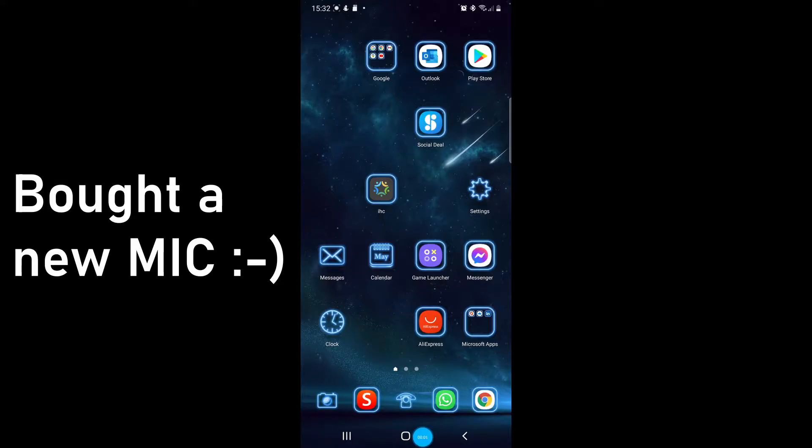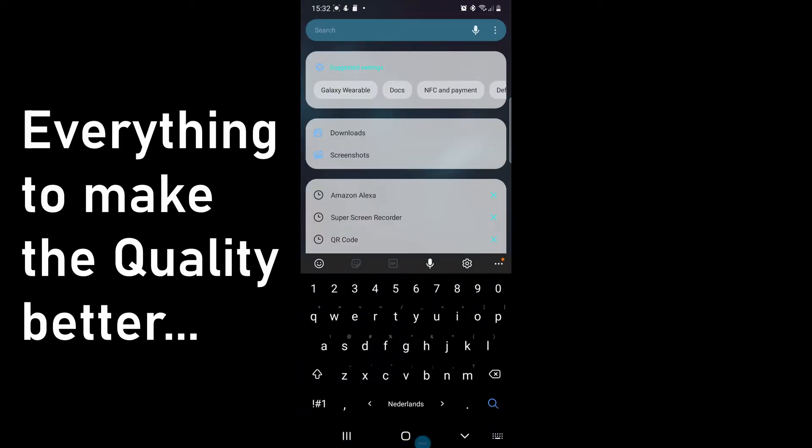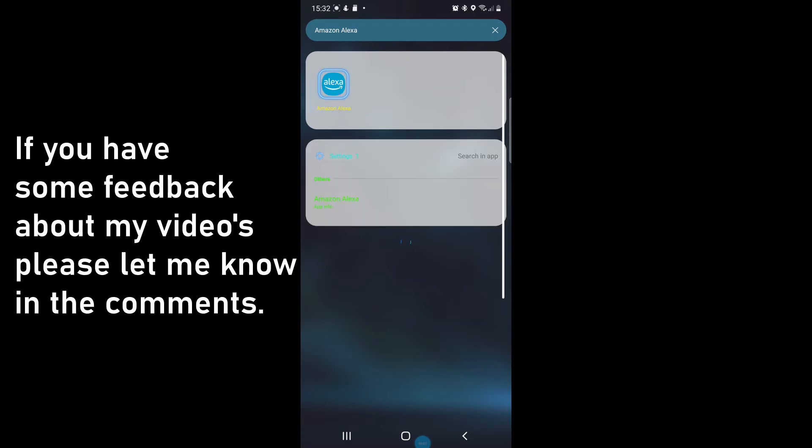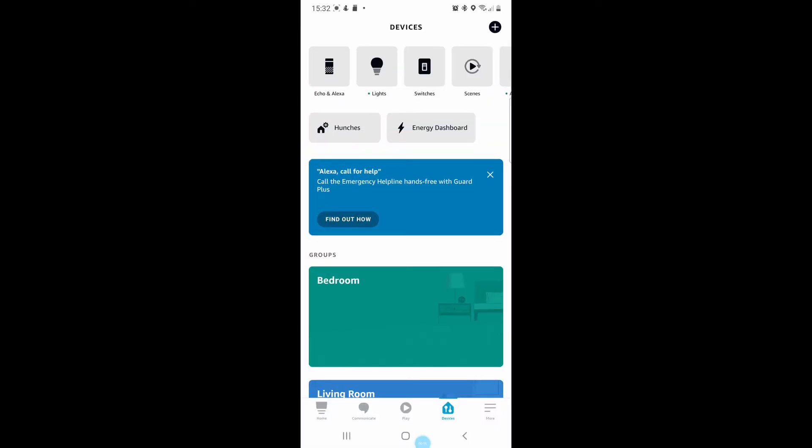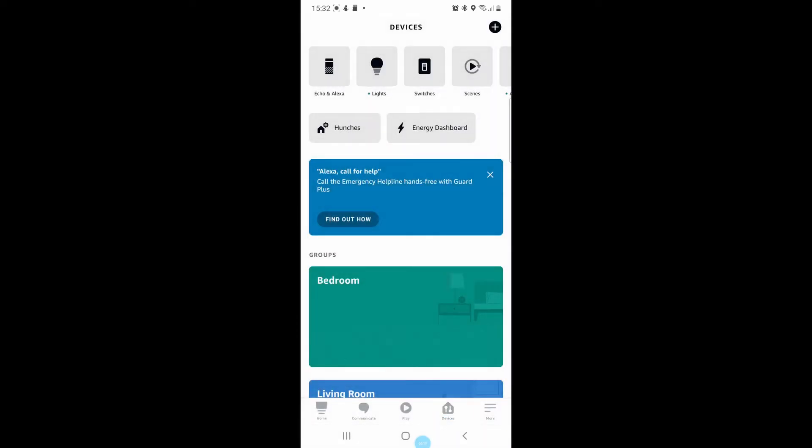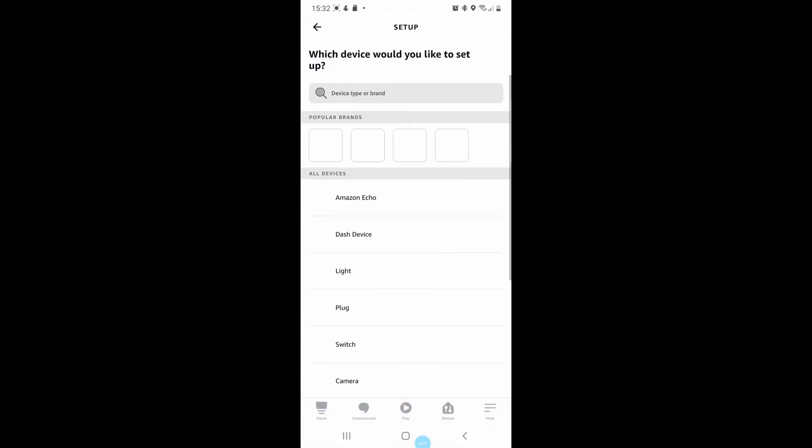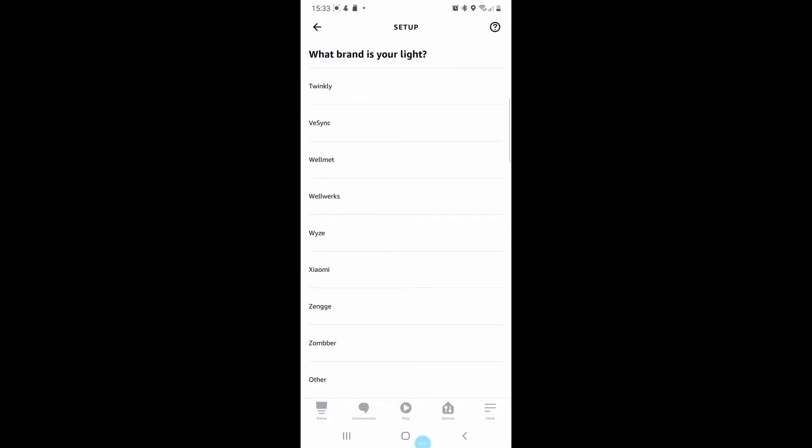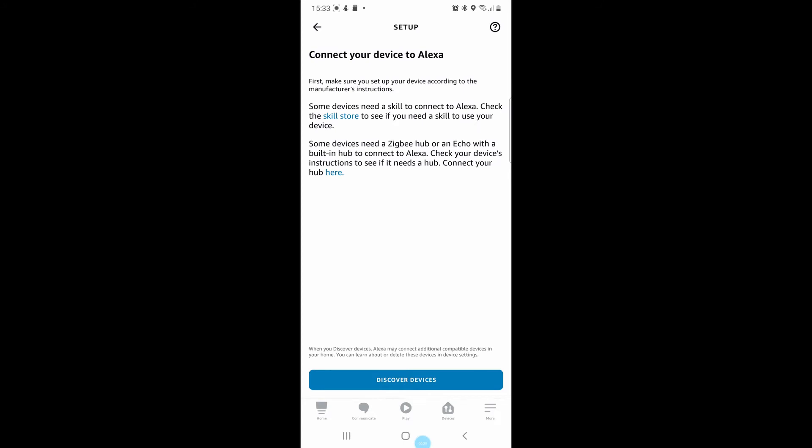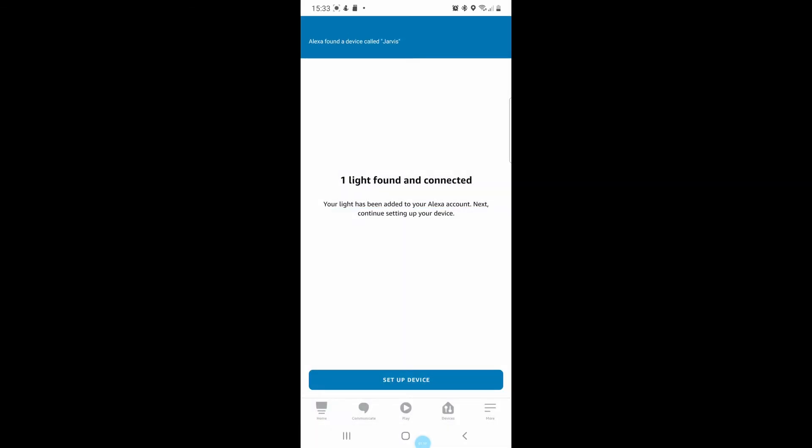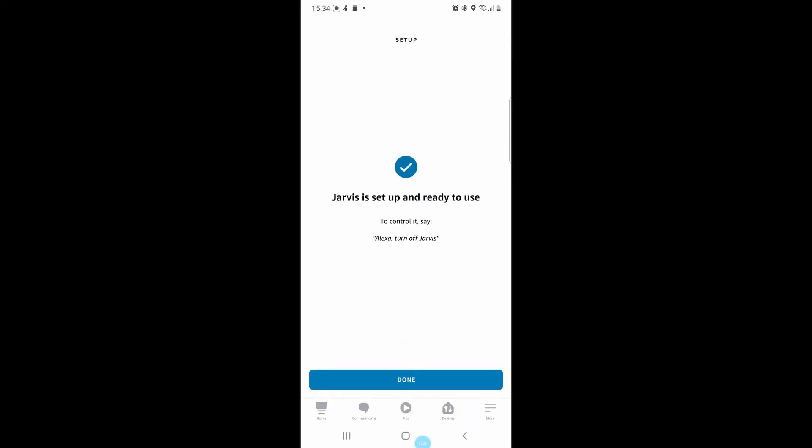Now we will set up Alexa. First open the Alexa app on your phone. Then go to devices and press on the plus icon in the right hand corner. Add a device, and then select light. Then we scroll down to the bottom and we select other. Then we gonna discover devices. This takes some time so we will skip this step. And after that Alexa will discover Jarvis or the name of your device. You can set it to a group but I will skip this. And now we can control it.